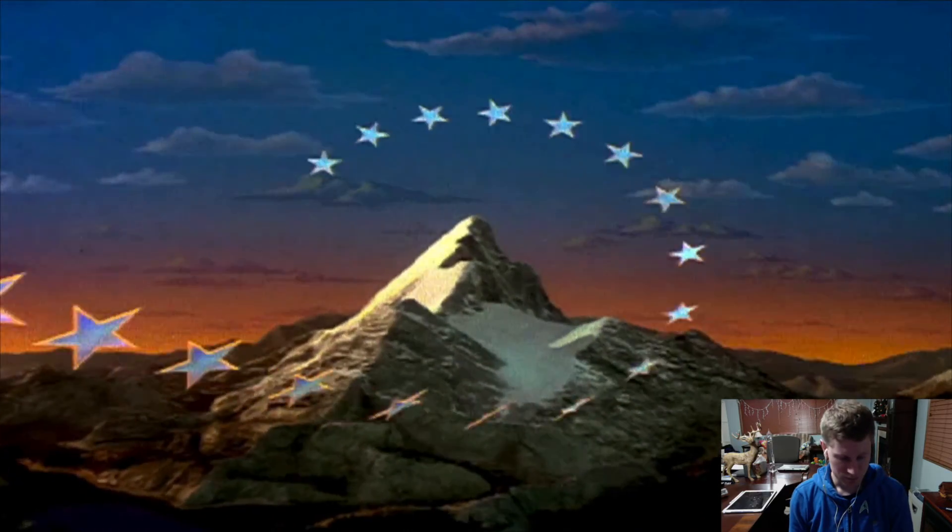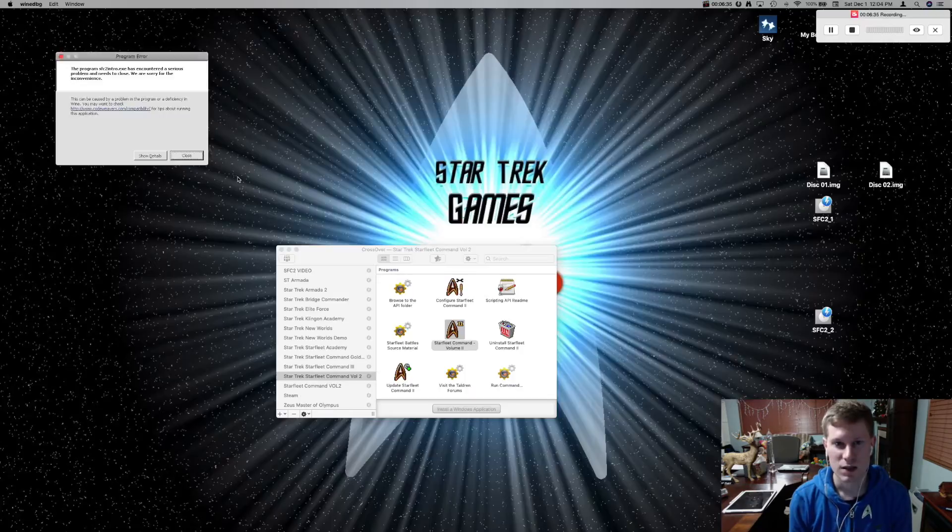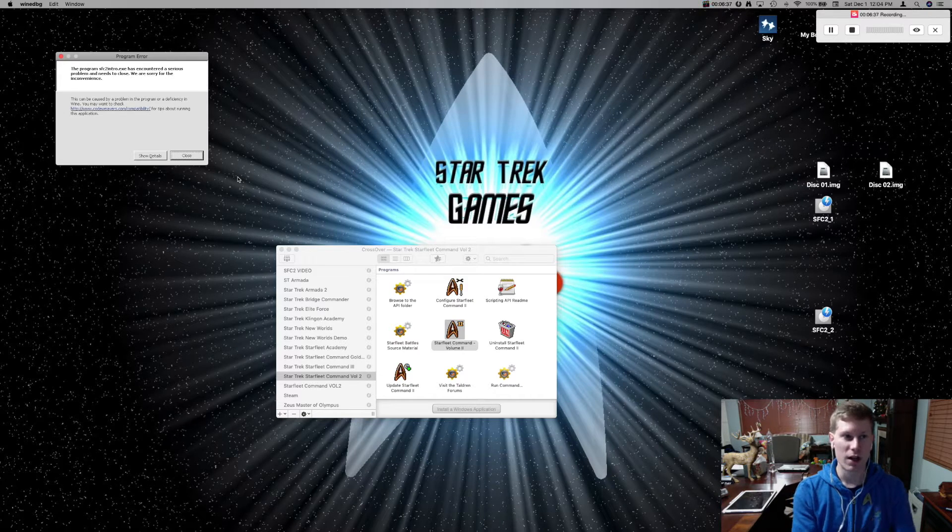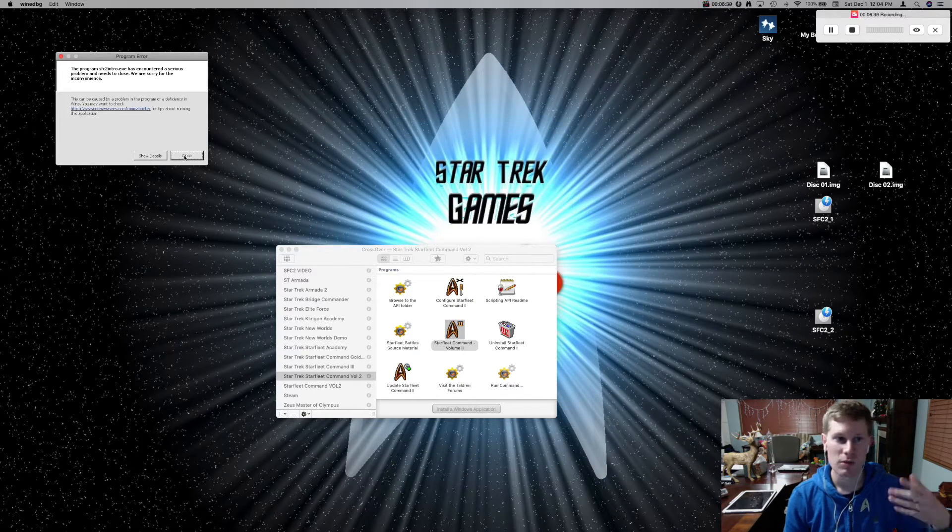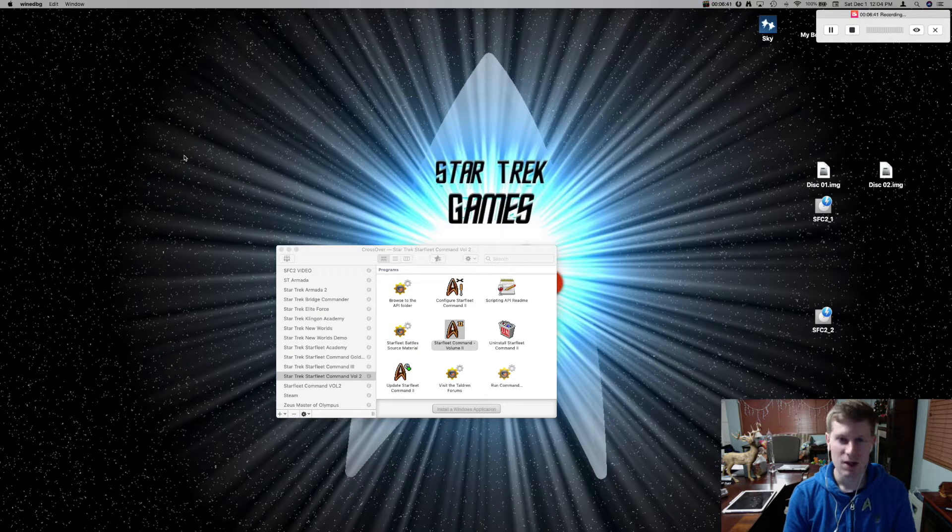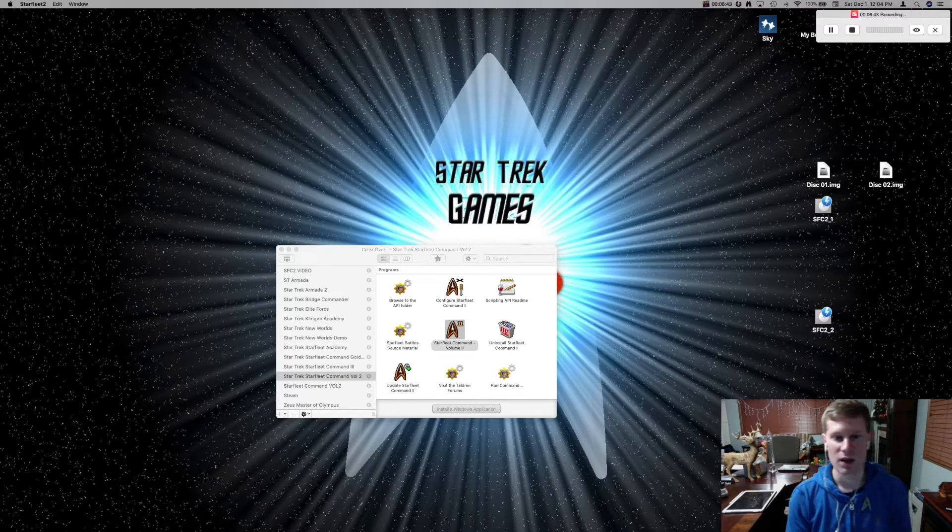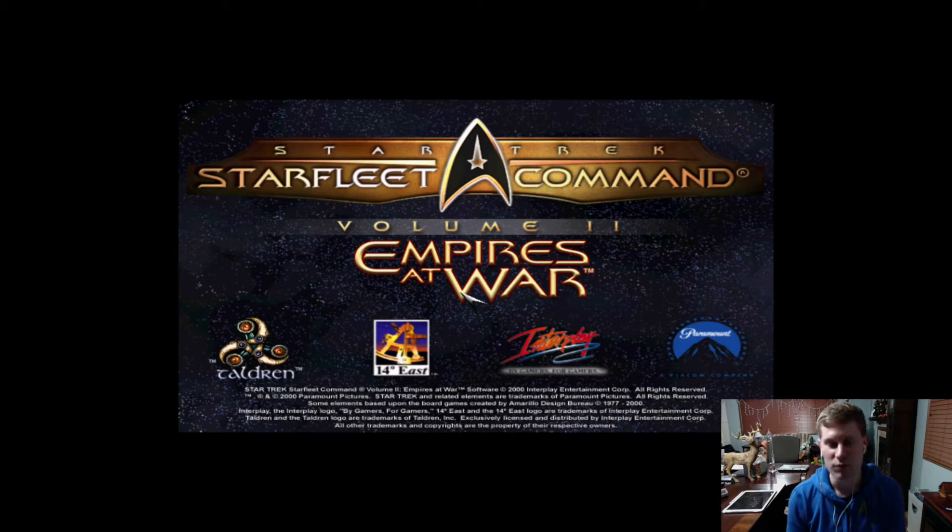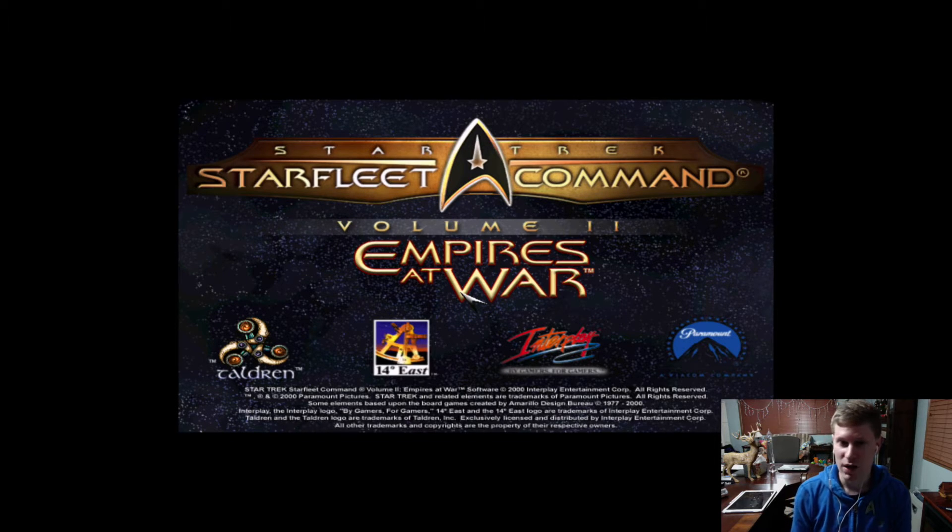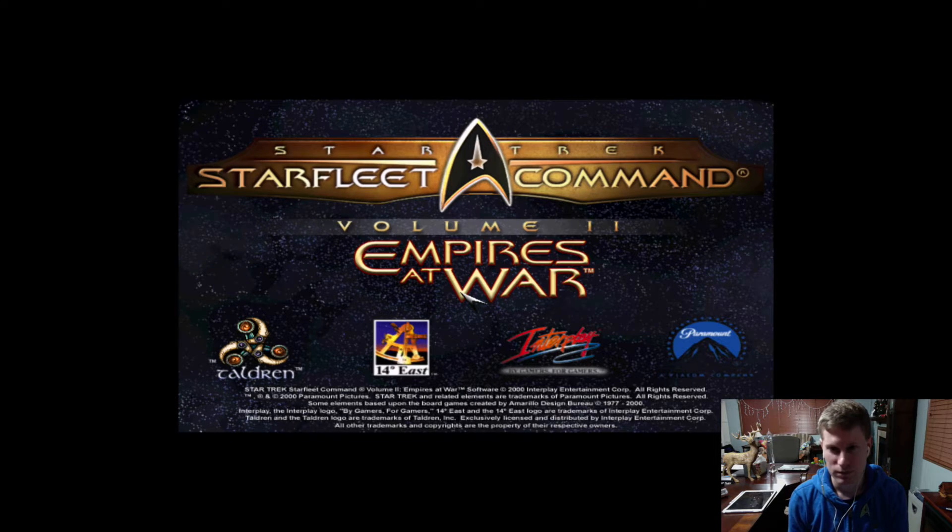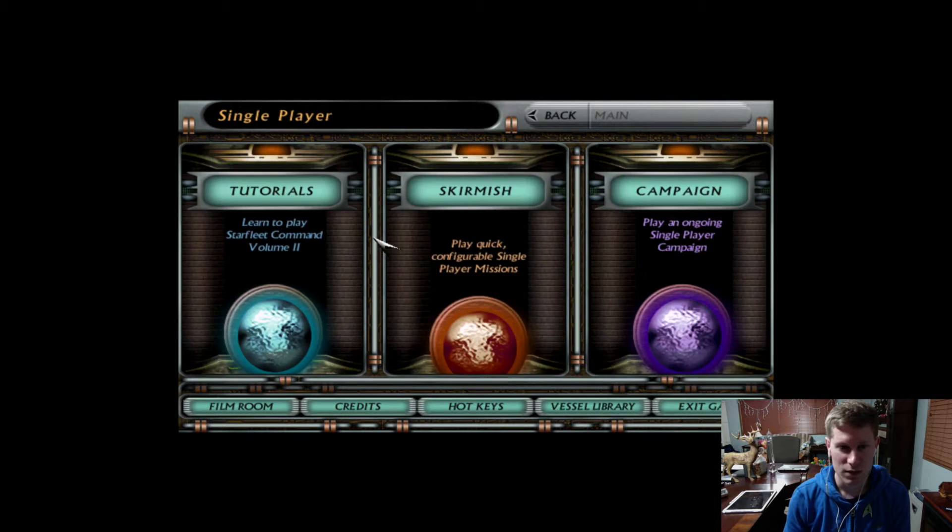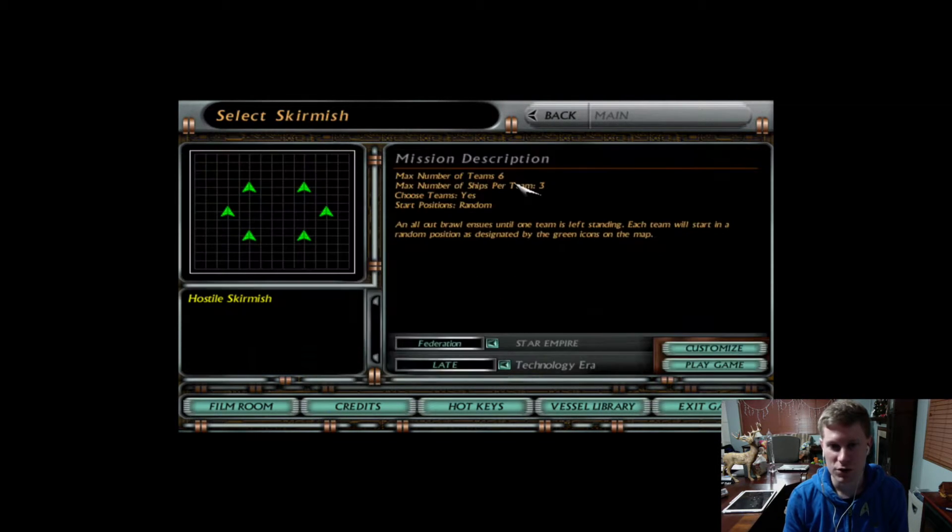I'm just going to skip past this. It will generate an error after the intro plays, but you just hit close, wait a couple more seconds, and then boom. There you go. Now you're back onto the main screen. And I guess we'll just play a very quick skirmish.